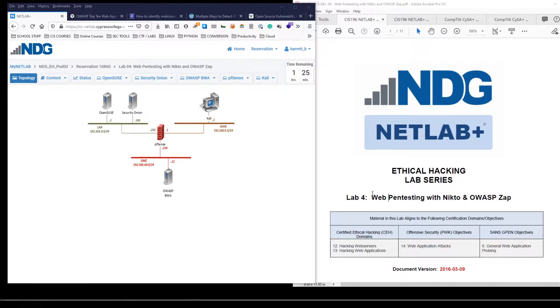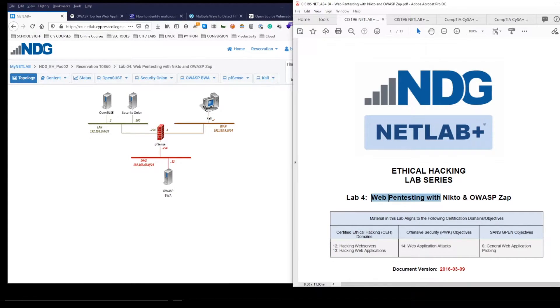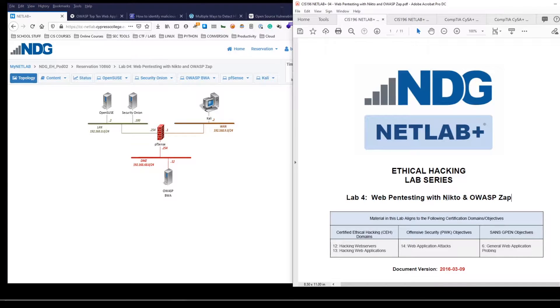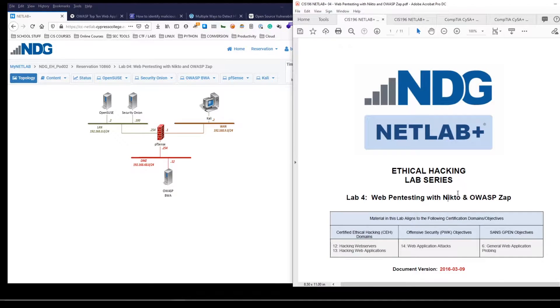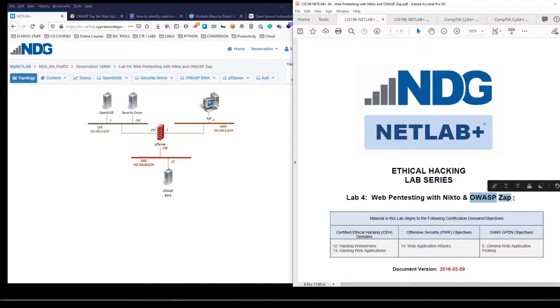Hello and welcome back. In this video today, we will be covering the NetLab Plus Ethical Hacking Lab series, web pen testing with Nikto and OWASP Zap. So we're going to be dealing with web application vulnerability scanners using Nikto, which is a more command line driven tool, and the OWASP Zap, which is more graphical user interface.